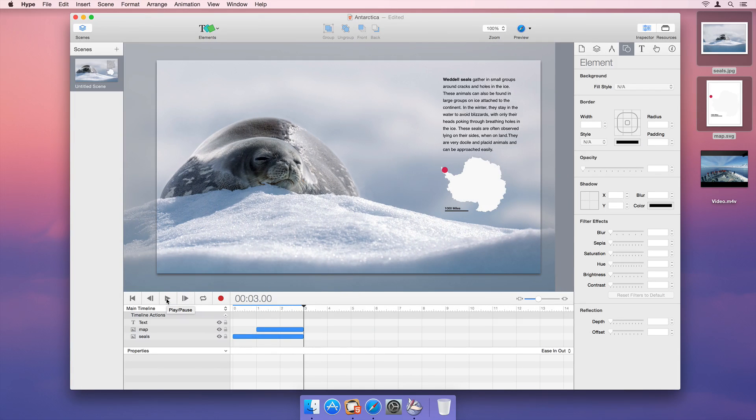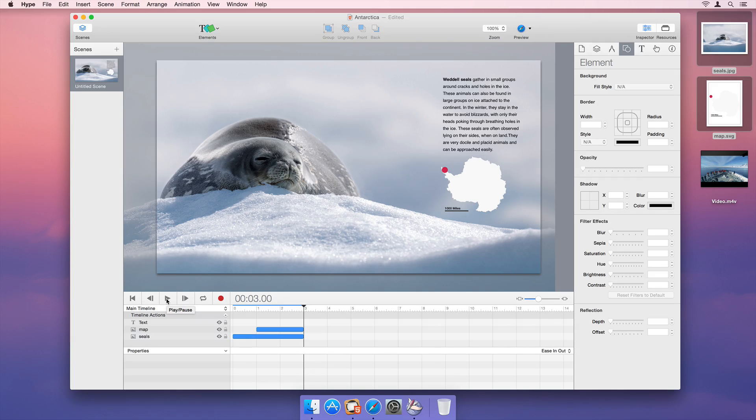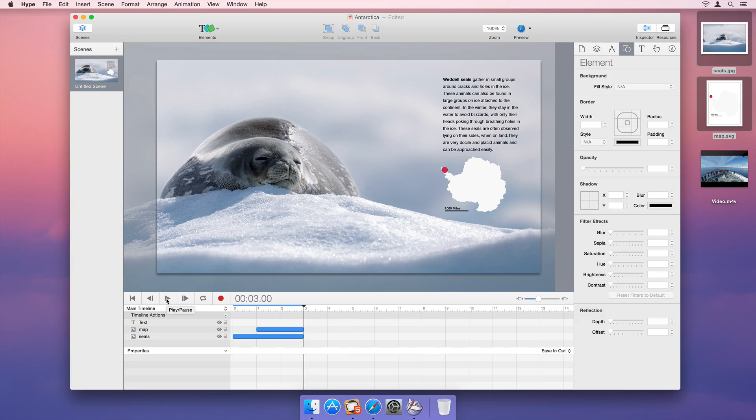Scenes are similar to slides in Keynote, and they let you separate and organize content. Until now, we have been editing one scene. Let's add a second scene.